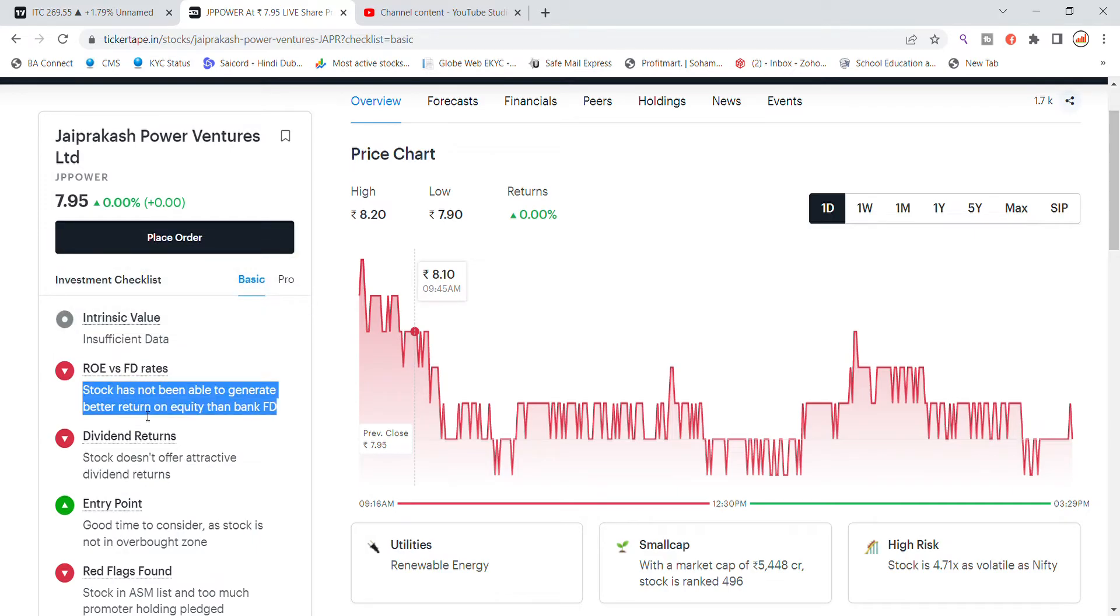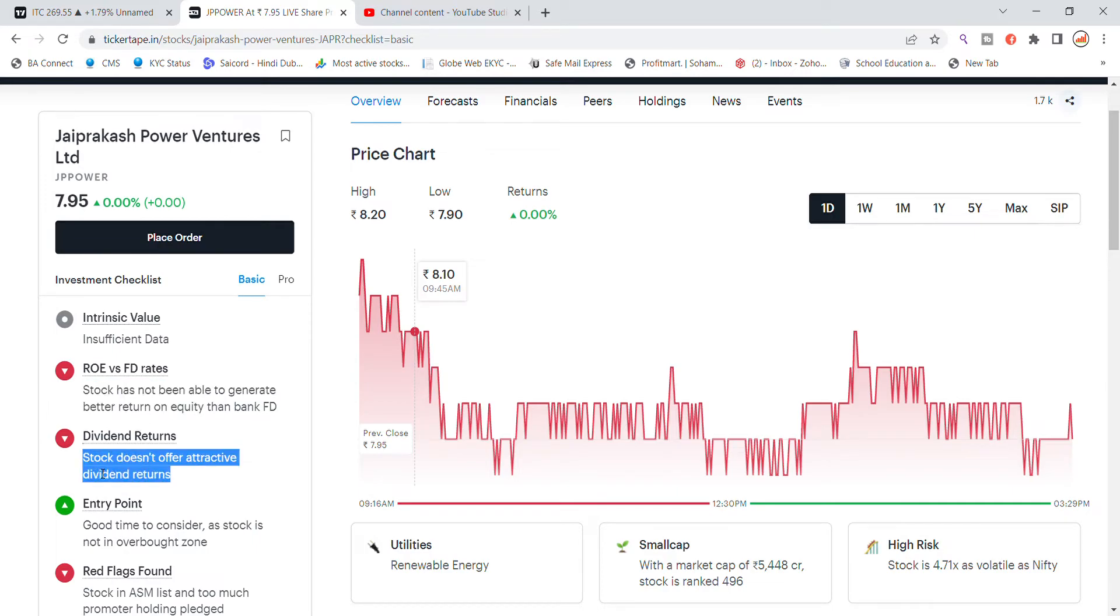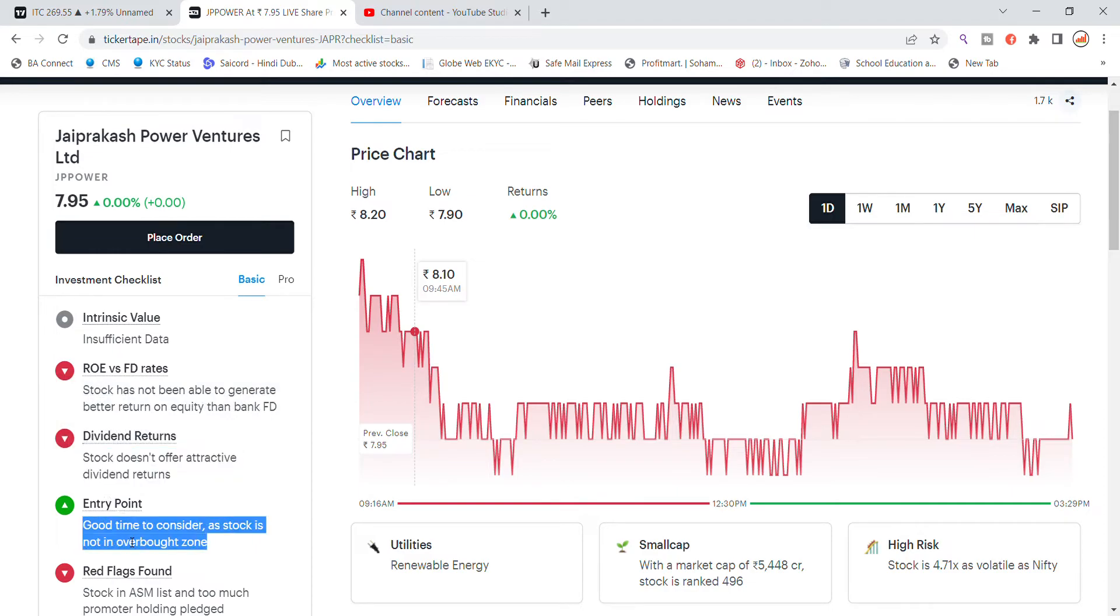The stock has not been able to generate better return on equity than bank equity. Dividend return also will not give you a good return because the stock is not in the over-bought zone.